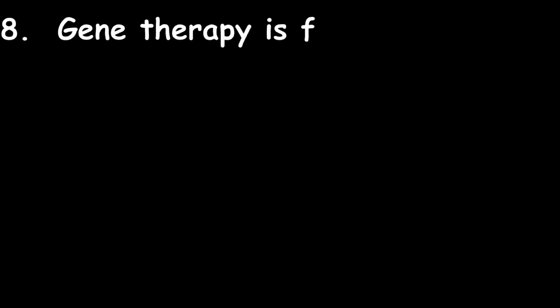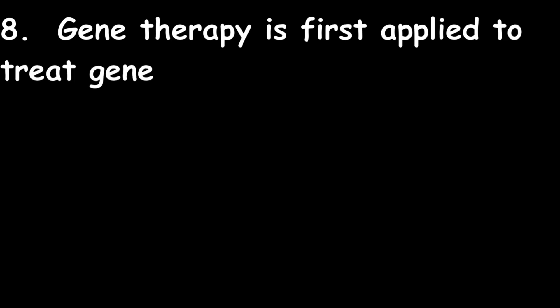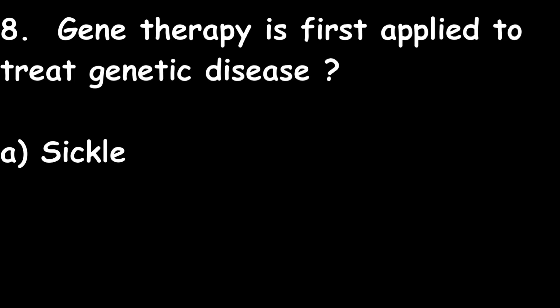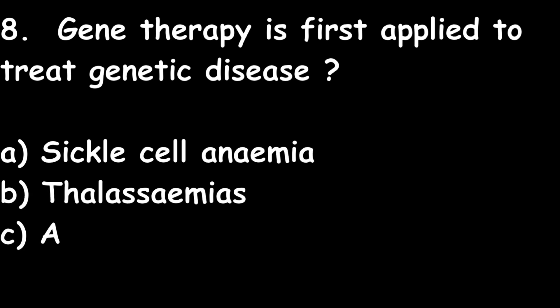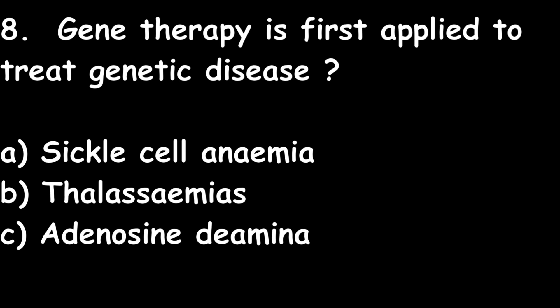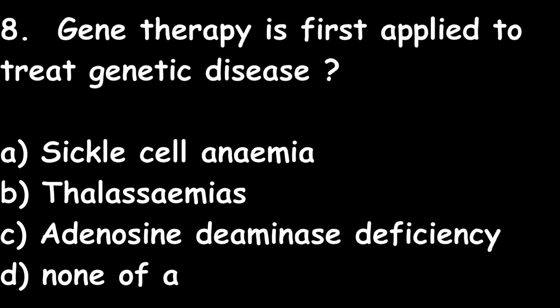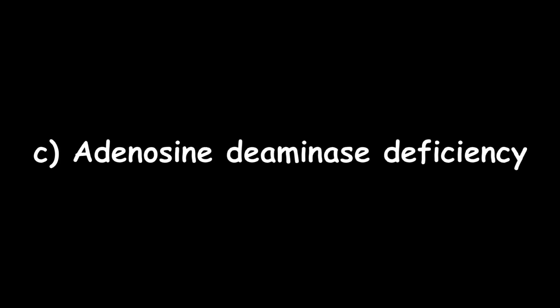Next one: Gene therapy is first applied to treat which genetic disease? Sickle cell anemia, thalassemia, adenosine deaminase deficiency, or none of the above? Right answer is adenosine deaminase deficiency. Gene therapy is used for adenosine deaminase deficiency.